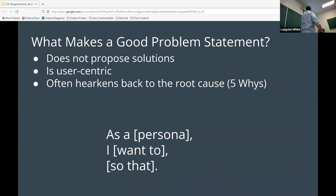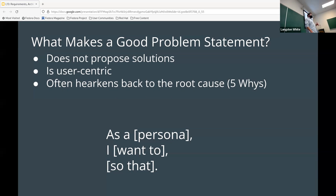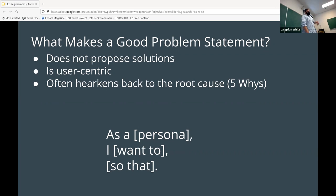First and foremost, when you are thinking about requirements, the most important thing to do is not to figure out solutions at the outset. The most important thing is to understand what it is the person is looking for. That person may be yourself, but often it's a client, a product owner, or whatever.